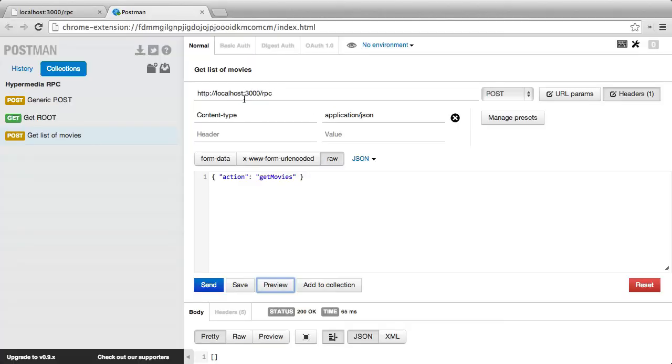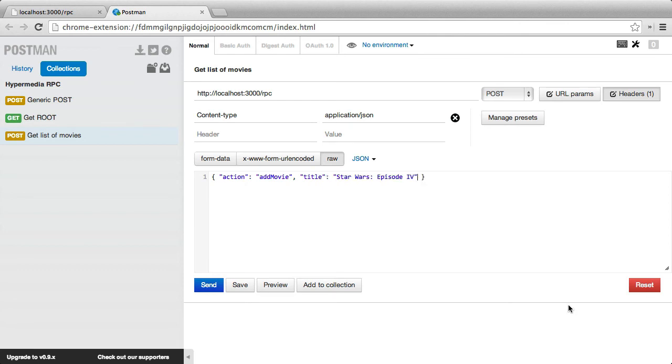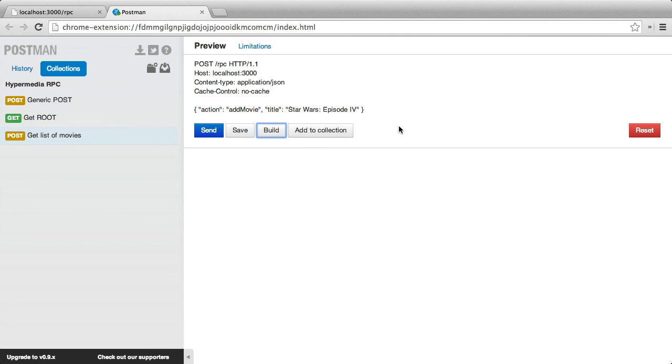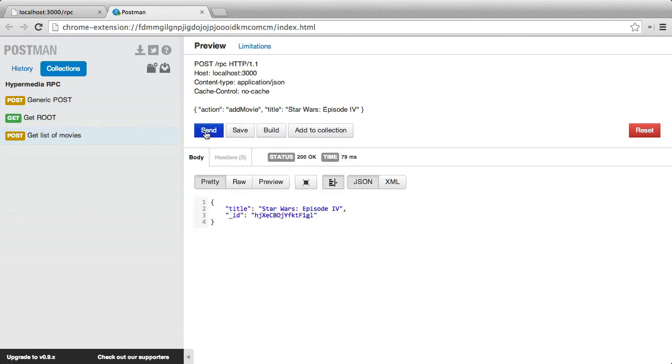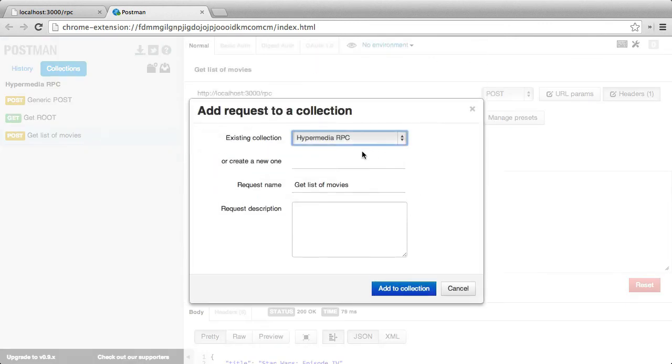Let's go ahead and test this in Postman. So we never have to change the endpoint. Everything goes to the same endpoint. And we never have to change this content type because we're always going to be sending JSON. So all we're going to do is change the body. So for action we're going to say add movie, and then we need a title. So if we preview our request, it's going to look almost exactly the same as our other request. And if we send the request, we get back a representation of our new movie. We're going to add it to our collection as add a movie.